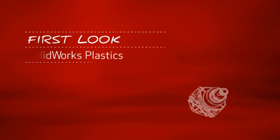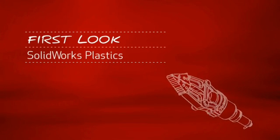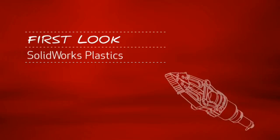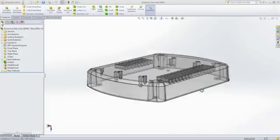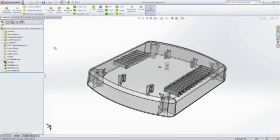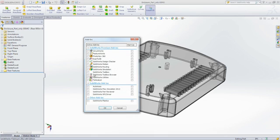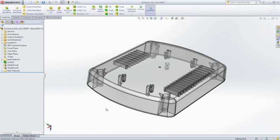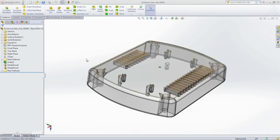This is your first look at SOLIDWORKS Plastics. For companies that design plastic parts or injection molds, SOLIDWORKS Plastics software helps users predict and avoid manufacturing defects during the earliest stages of part and mold design.